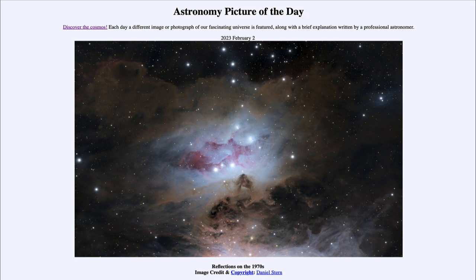That was our Astronomy Picture of the Day for February 2nd, 2023, titled 'Reflections on the 70s.' We'll be back again tomorrow for the next picture. Until then, have a great day everyone, and I will see you in class.